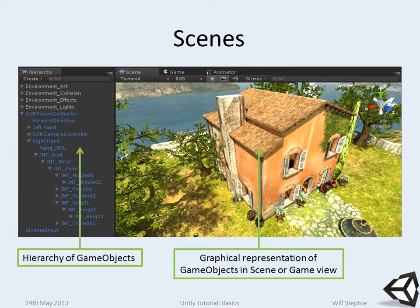Game objects can have parents, and the transforms of those parents impact the transform of the children, just like in any other scene graph.